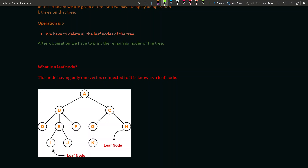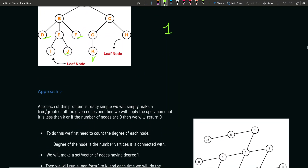A node having only one vertex connected to it is known as a leaf node. For example, in this tree: i is a leaf node, h is a leaf node, k is a leaf node, j is a leaf node, d is a leaf node, and f is a leaf node. However, g-c-j is not a leaf node because it is connected to both c and k. k is a leaf node because it is connected only with one vertex — having only one connected vertex makes it a leaf node.